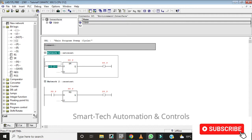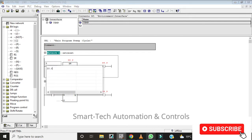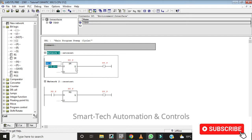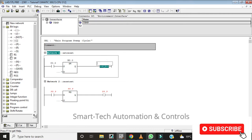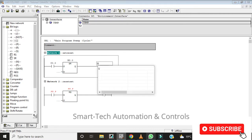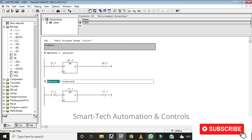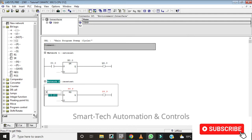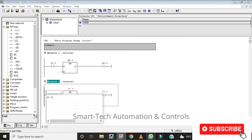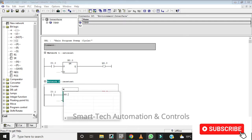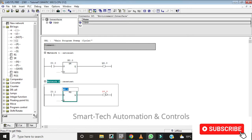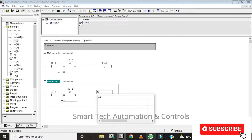For the first diagram, I'm going to give the input address I 0.0. This one I can call M 0.0, and for the first output we can call it Q 4.0. For our second diagram, the input will be I 0.1, this one will be M 0.1, and for the output it will be Q 4.1.